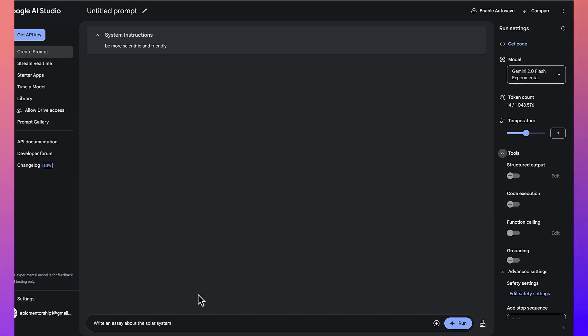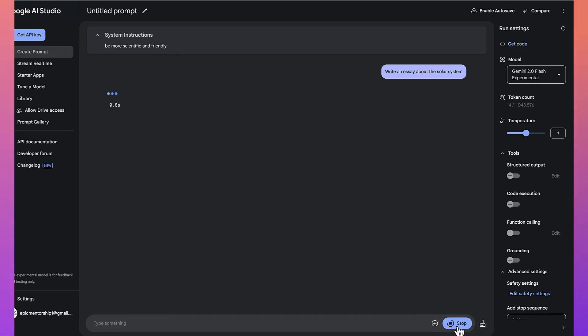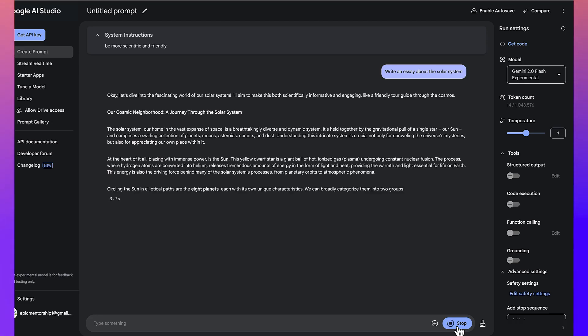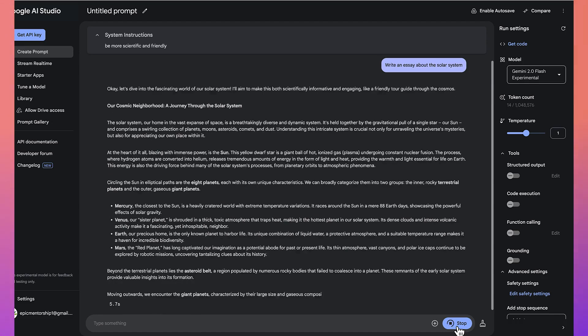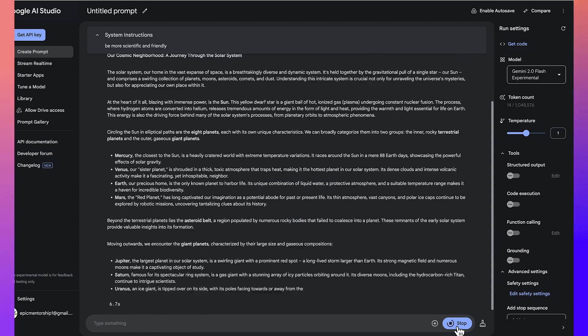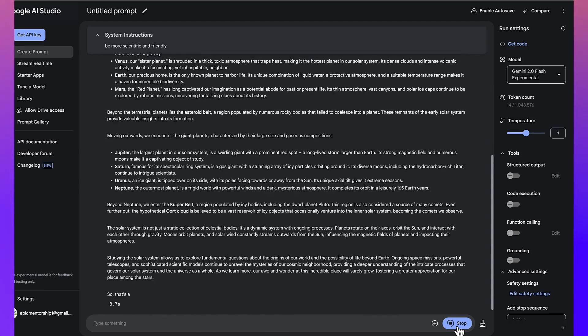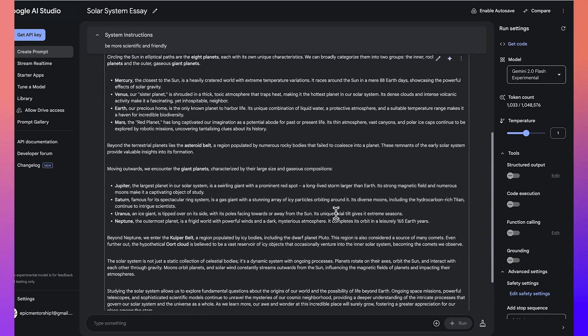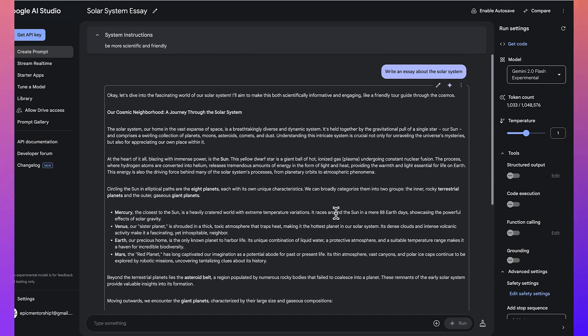Now, over here, this is the prompt. And this is the system instructions. I want you to be more scientific and friendly. And then you can come down here and just click on run. And it's just going to take in some very, very few seconds. And you can see how fantastic it is giving us responses as regards to questions we've asked. It's a very simple question. And then you can see the detail of what it has given us.